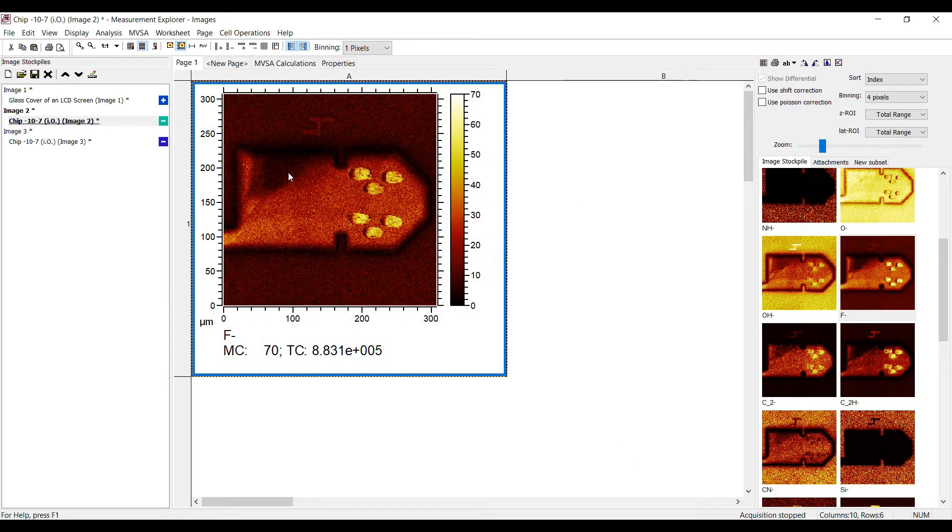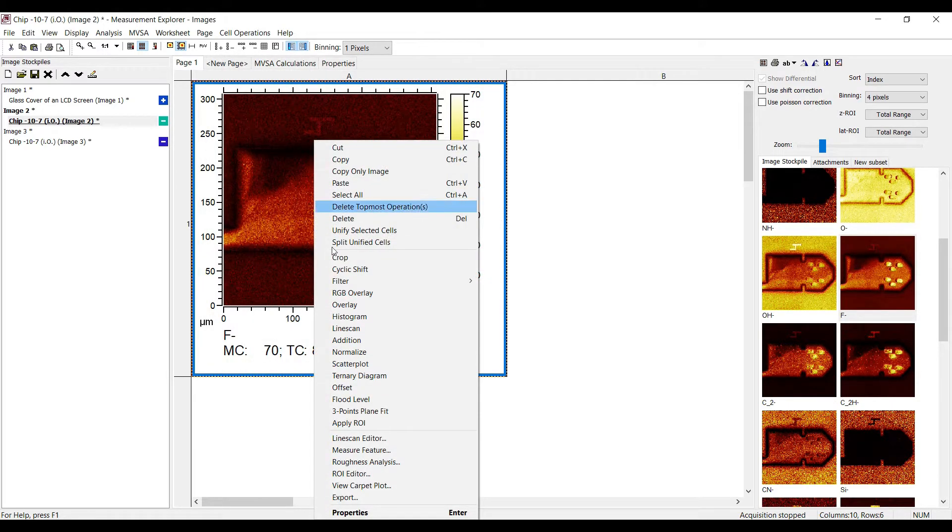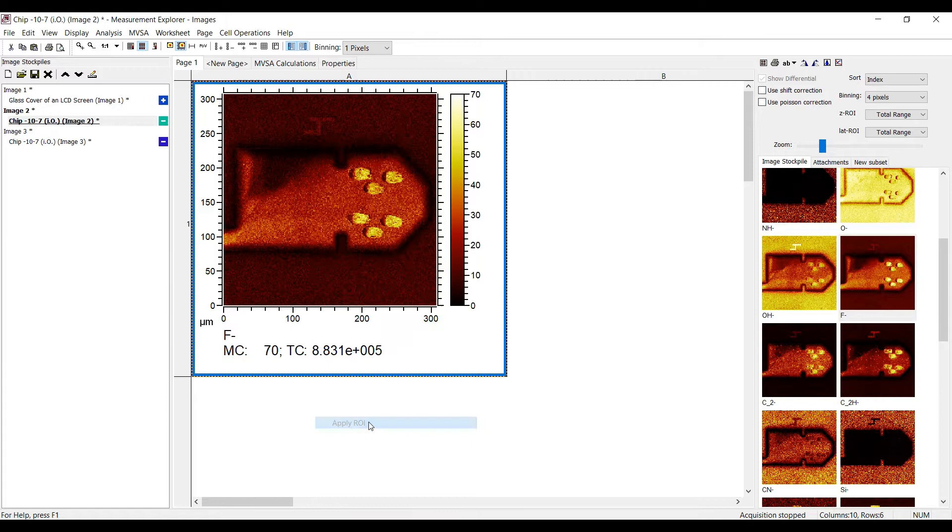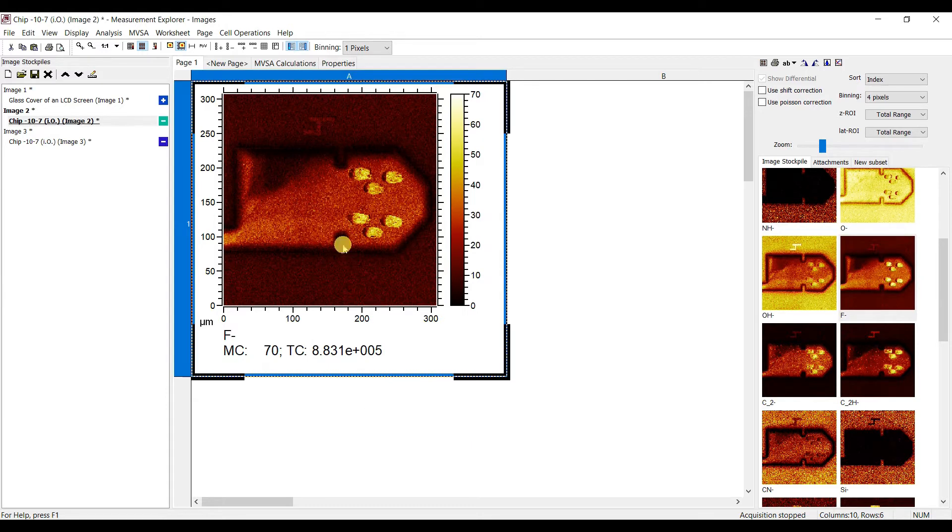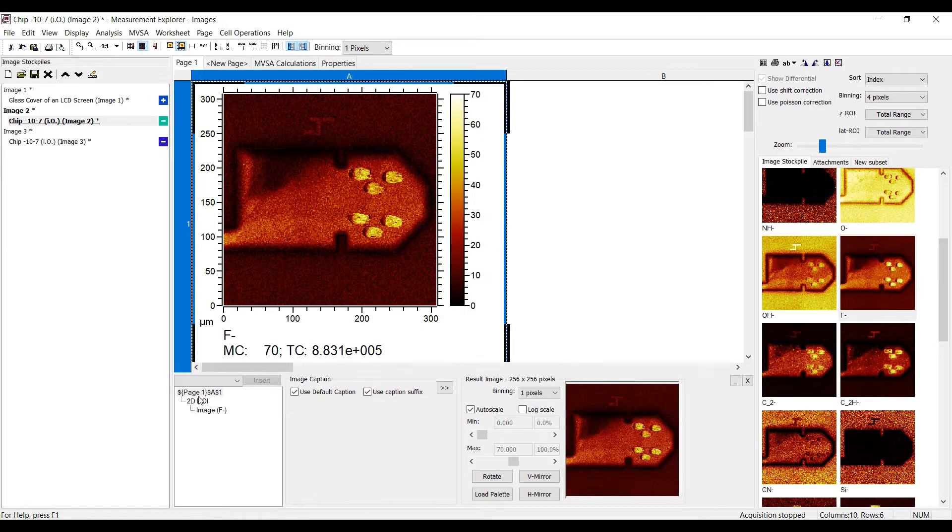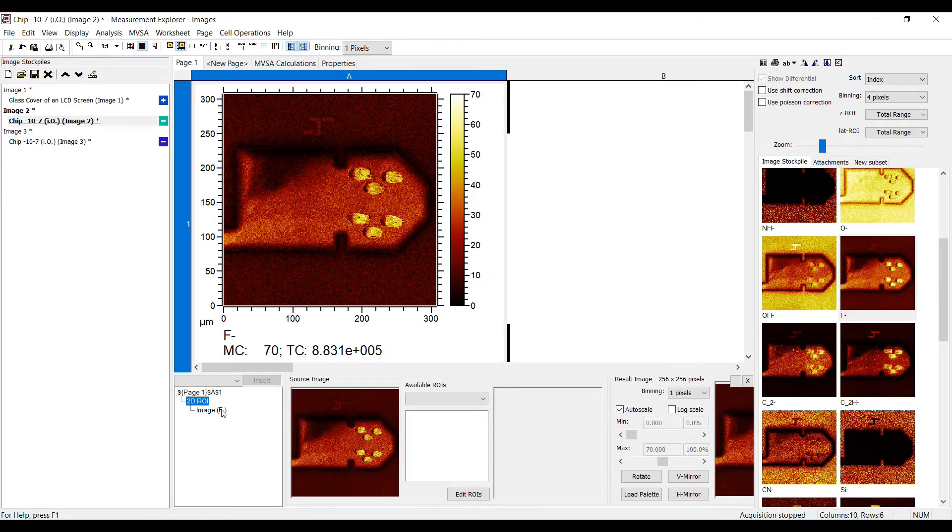On the worksheet you can apply the 2D ROI to the image with the respective cell operation from the context menu.